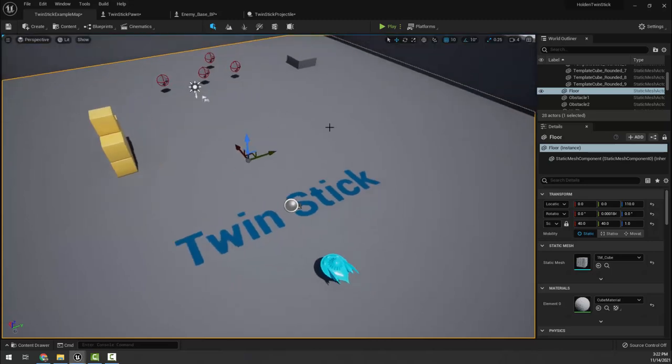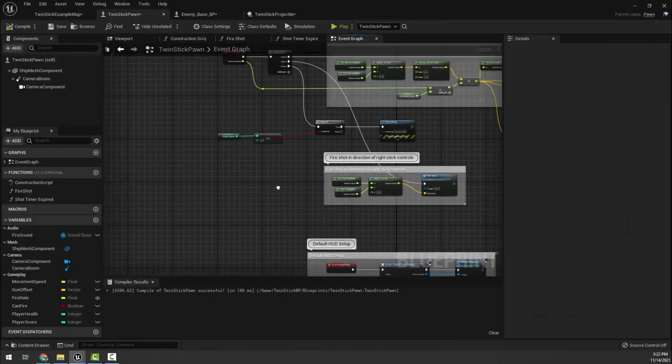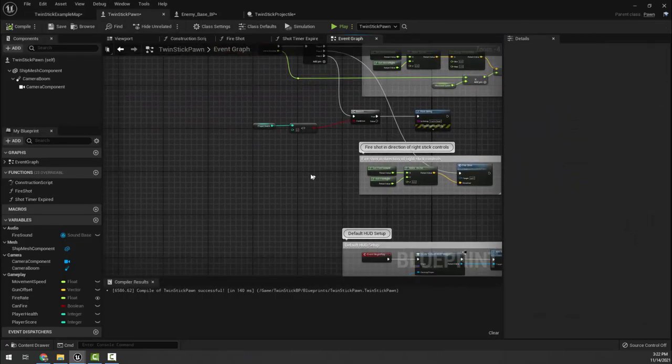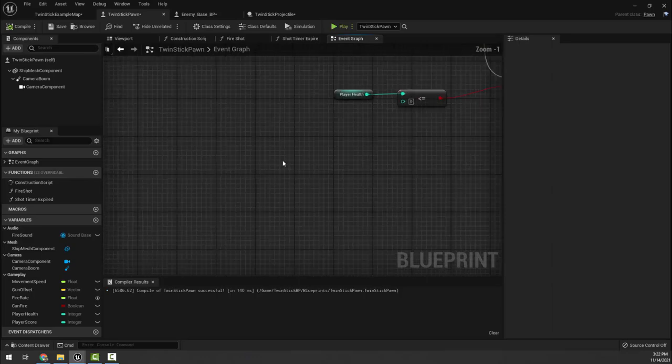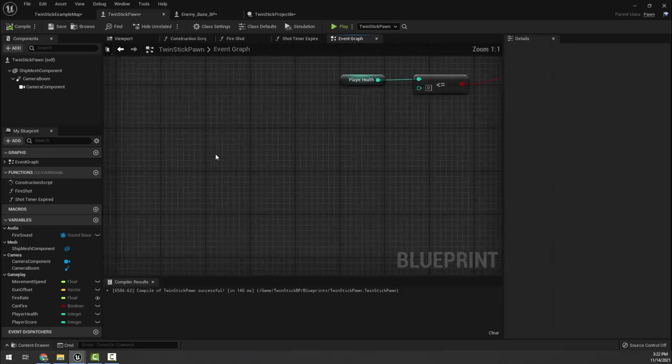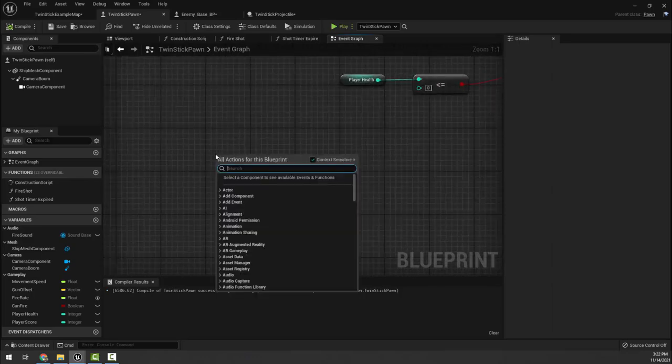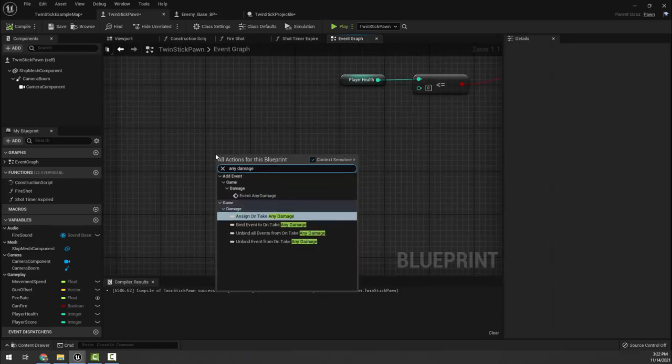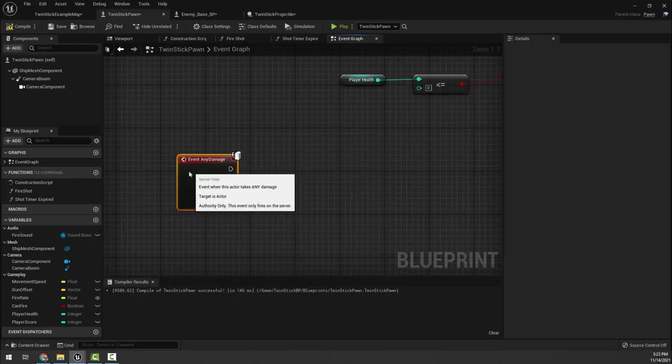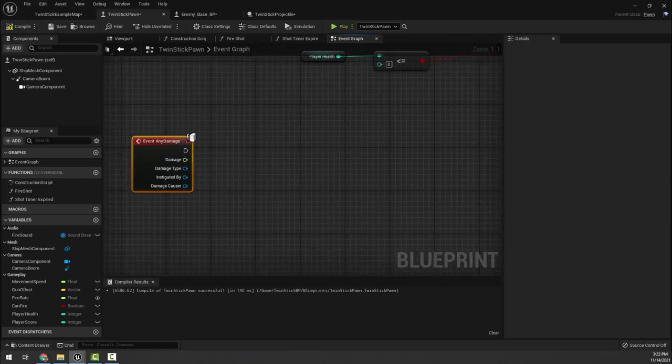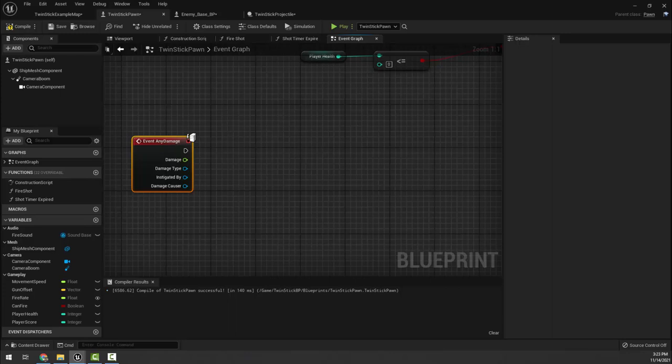Okay students, let's go ahead and finish up our damage system. I'm going to go back into my twin stick pawn and choose a spot over here and we're going to add the any damage event. This is an event that fires whenever anything deals damage, so eventually we are going to have enemy projectiles that shoot at us and deal damage. We will also deal damage if we collide with an enemy.